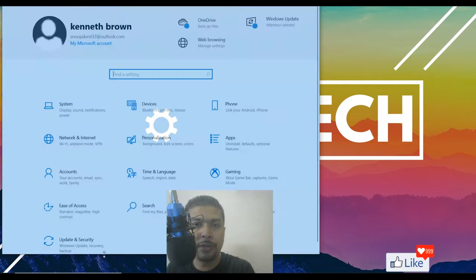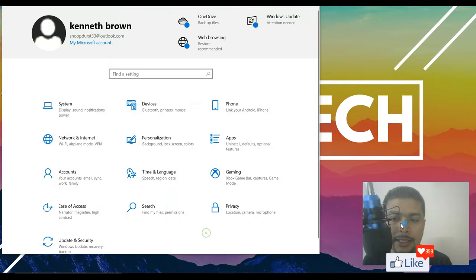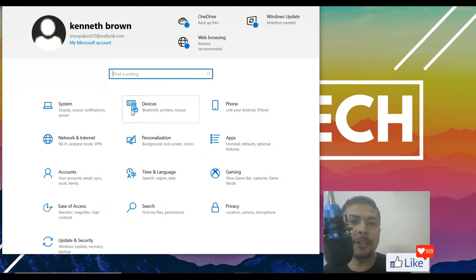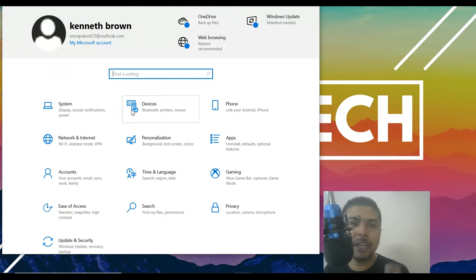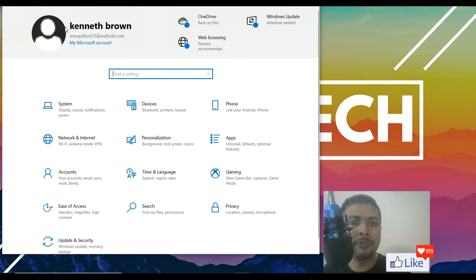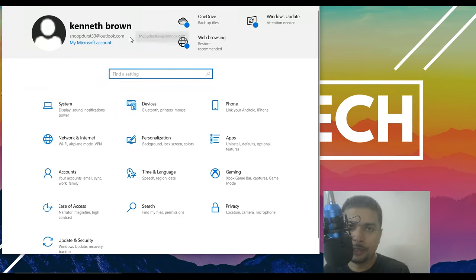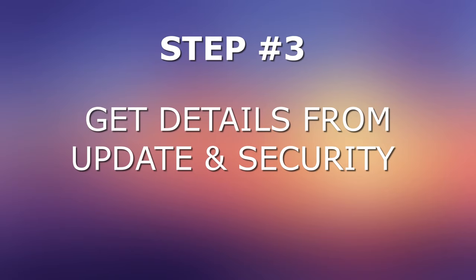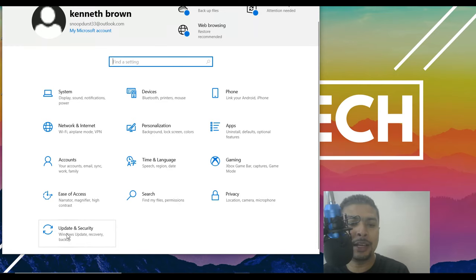Once you do that, you get a pop-up like this and here you would need to ensure that you have used the same email address to log into your Microsoft account. If you see the same email address out here, fantastic. The next thing to do is click on update and security.